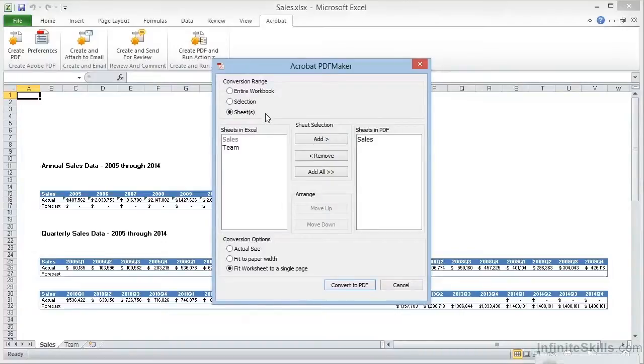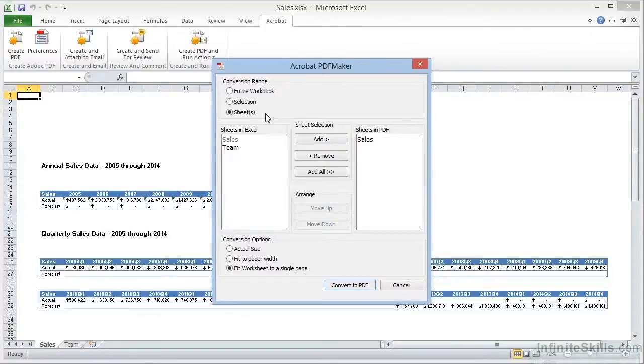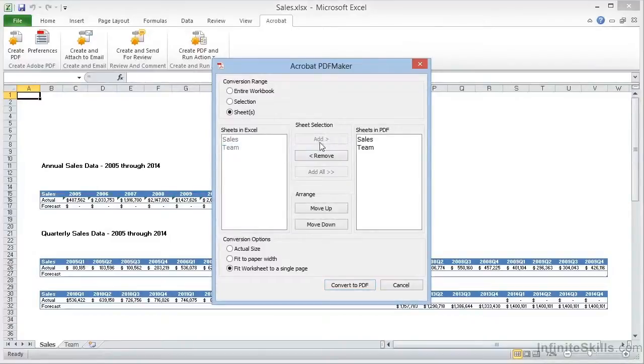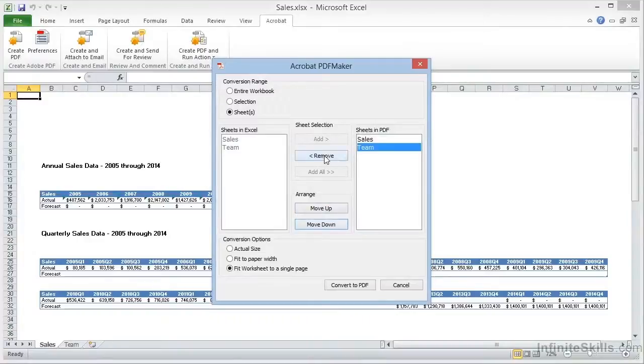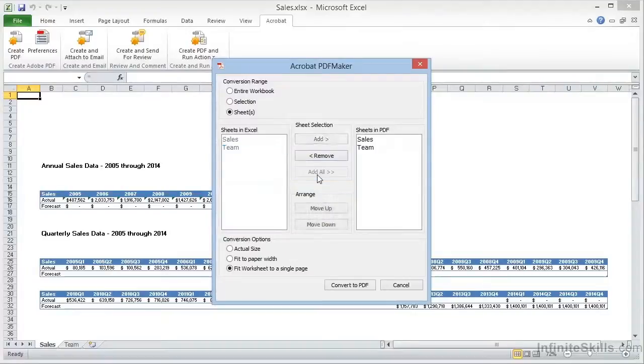In fact, the default is to print just the current opened sheet from the workbook. We can add more sheets by highlighting them in the left column and clicking on Add, and it moves over. We can even reorder the sheets by highlighting and then using the Move Up and Move Down buttons. We can remove a sheet from the list by clicking Remove, and of course we have the option to add all, and in this case we'll go ahead and add both sheets into our workbook.